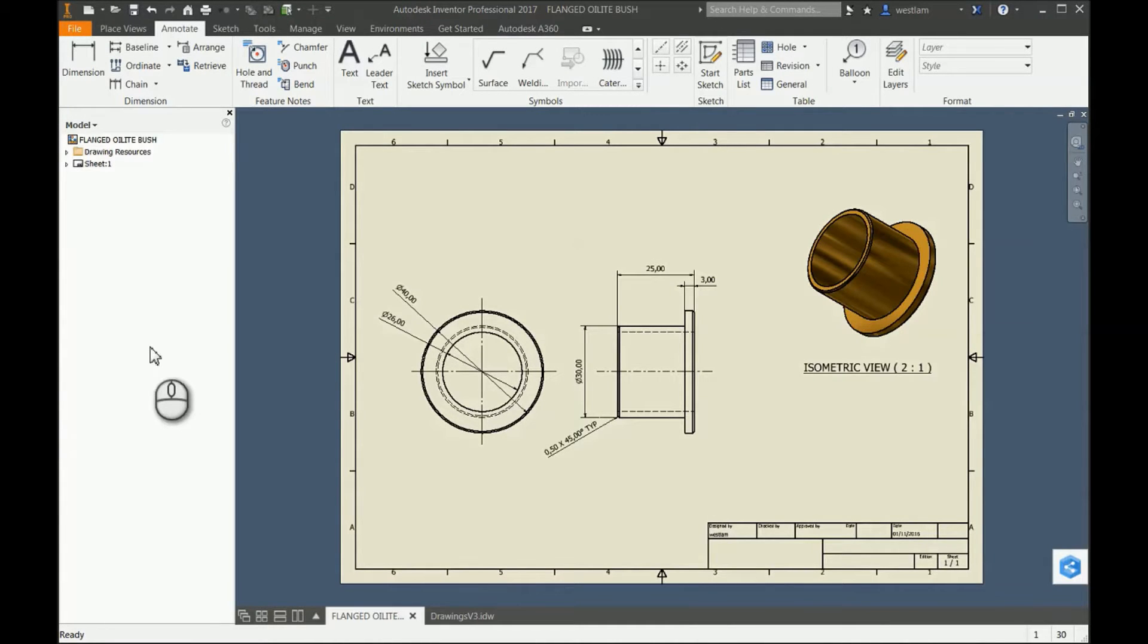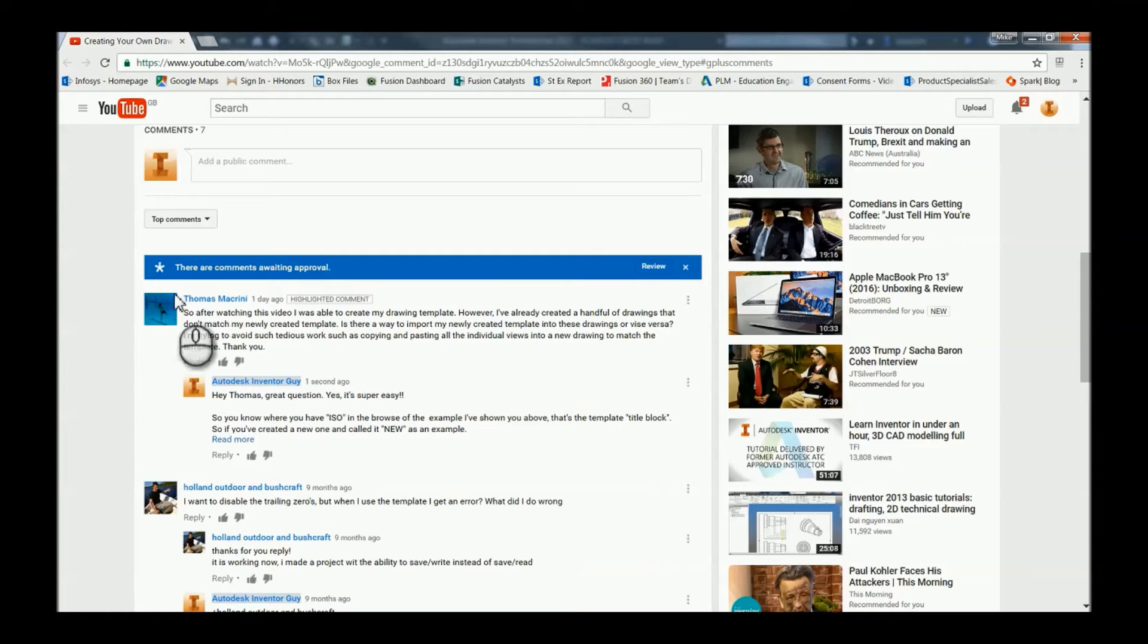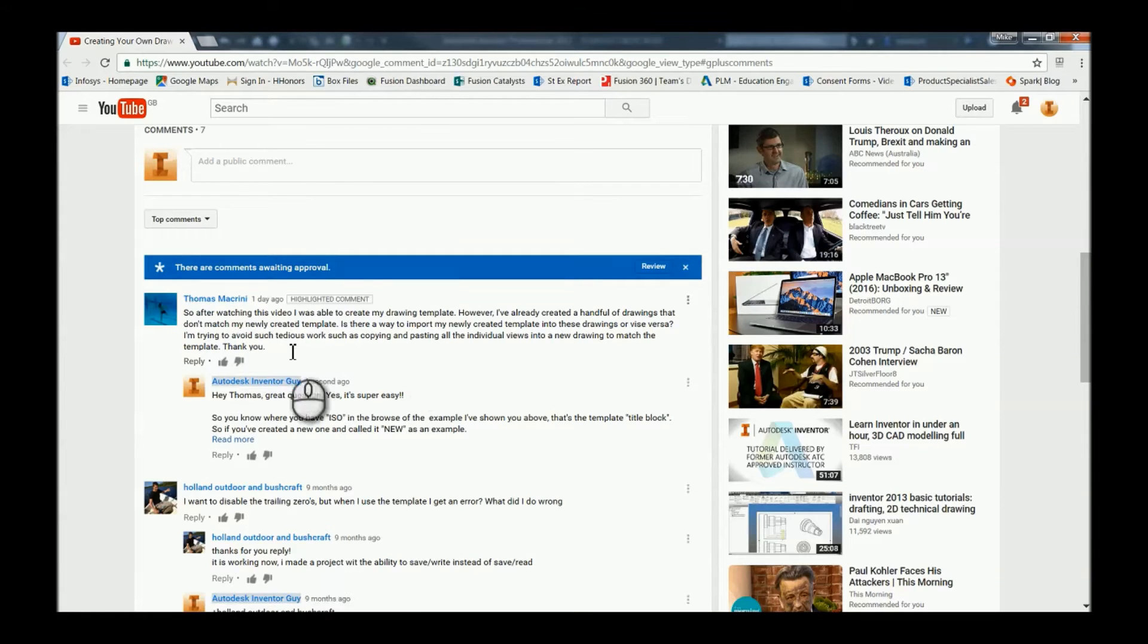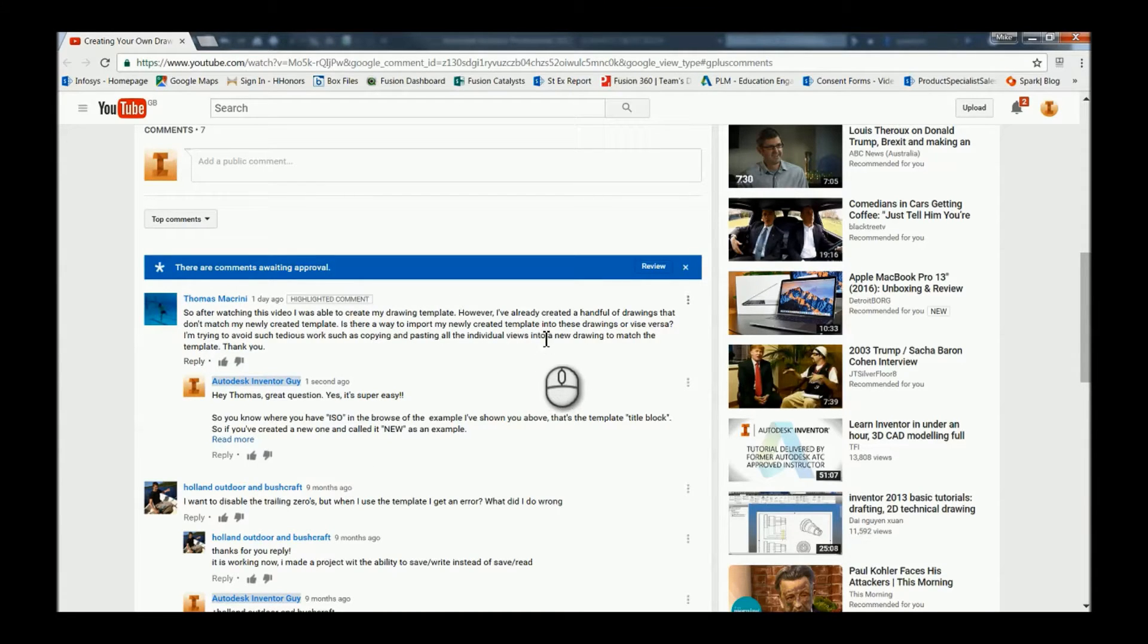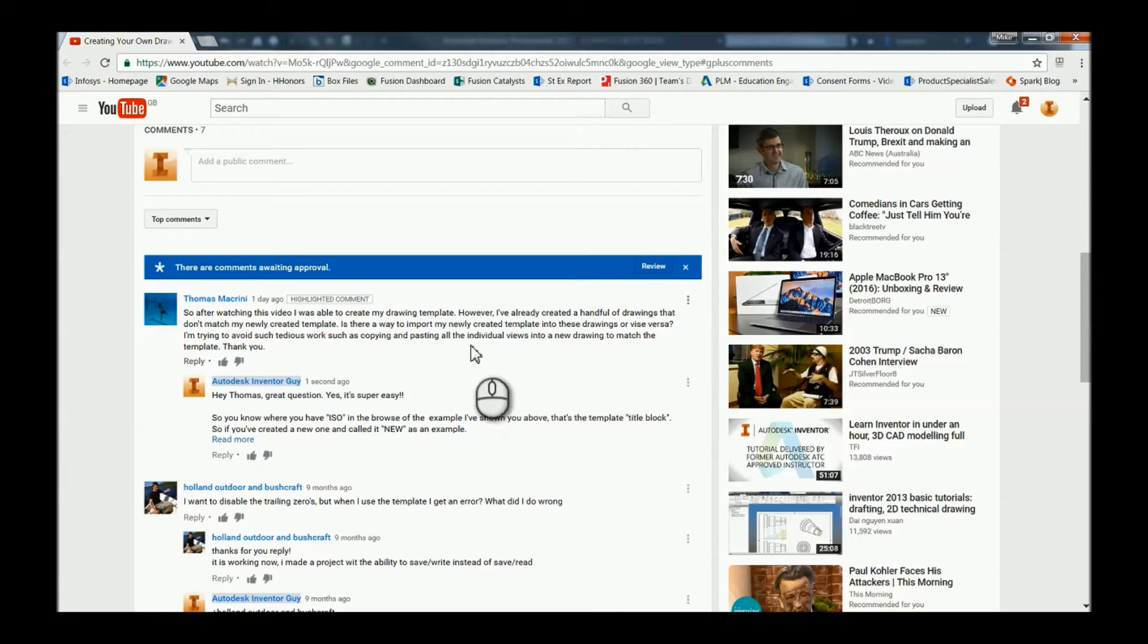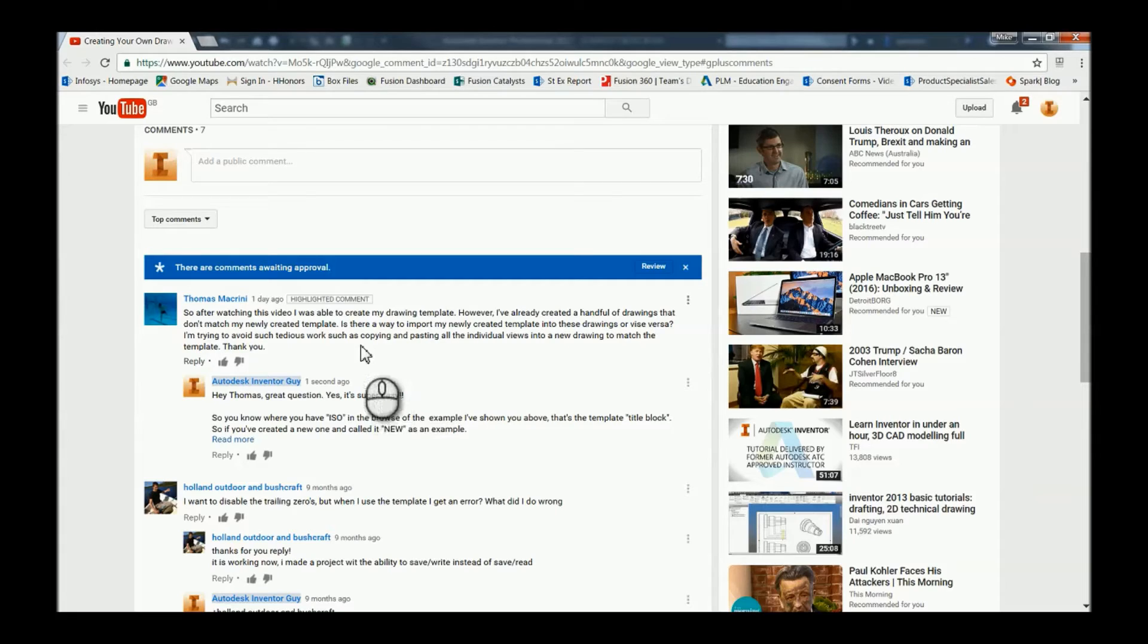Hi guys, Mike here. We had a question on the channel from Thomas. He's used one of the videos to create his own drawing template, however he's already got a bunch of drawings that now don't have his new template. So how can he get the new template he's created back onto his old drawings? Luckily, it's a super easy question to answer.